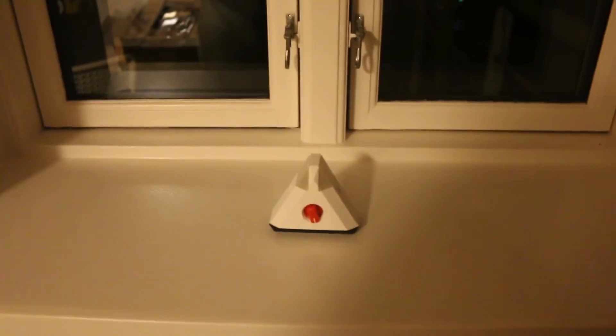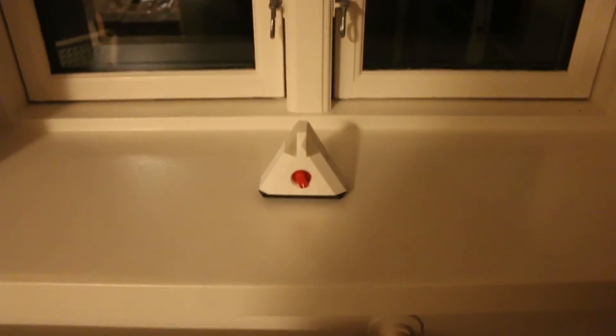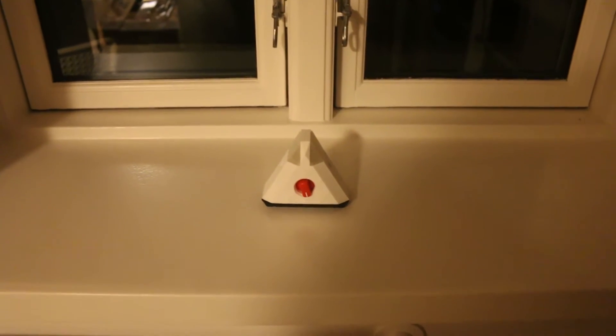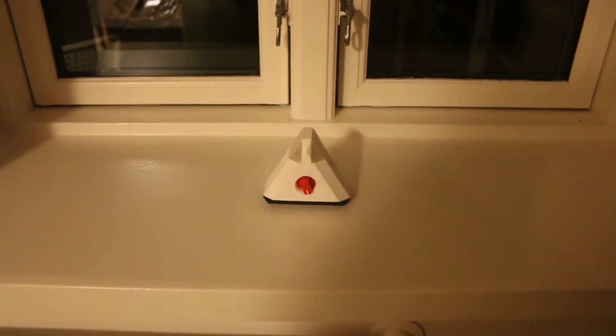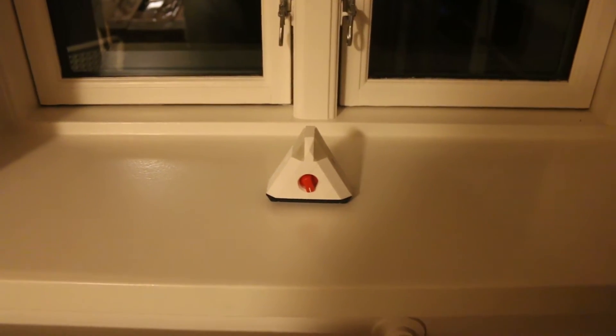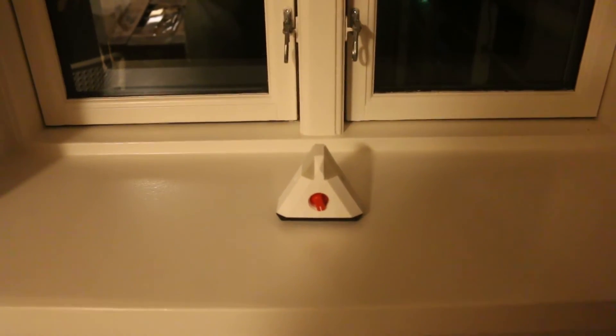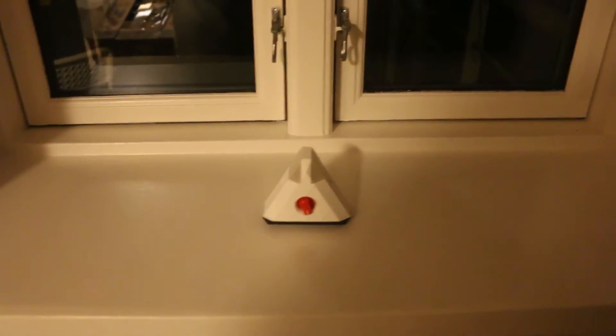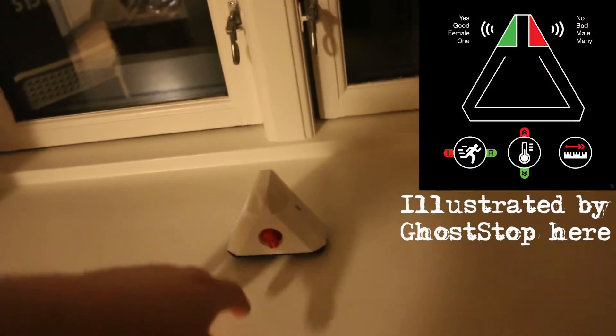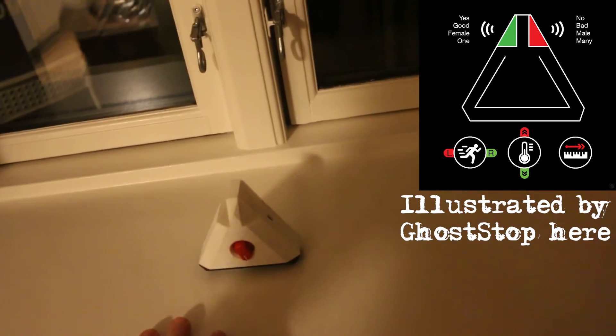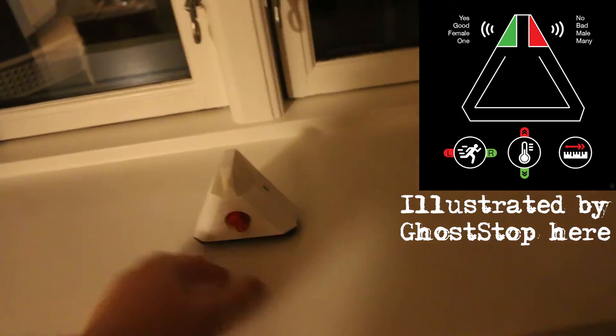So let's start with some equipment showcase. Let's start with the Flux 2 response device. This is used for primarily asking simple questions - yes or no, male, female, whatever you have a 50-50 answer to. And it's got four zones. It detects motion, temperature, and distance.